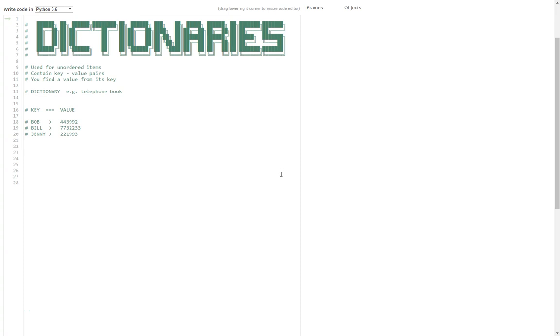Hello and welcome to another Learn Python tutorial. In this tutorial I'm going to show you how you can use dictionaries. So but first of all, what is a dictionary?